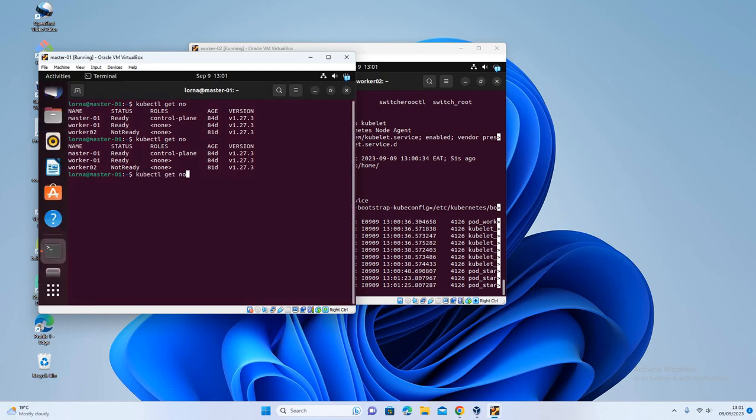So kubectl get nodes, and my node is ready. And I'm now going to start working on my cluster.